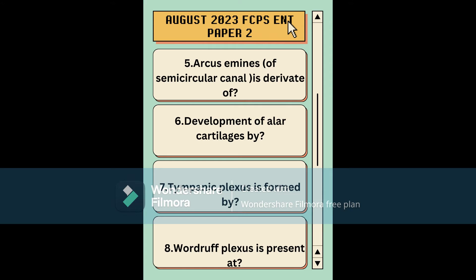There were options related to different parts of the skull bones, but I can't recall all the options. The next question was about development of the alar cartilage, related to embryology. Then there was a question about which nerves form the tympanic plexus — the names of the nerves were given as answer options.